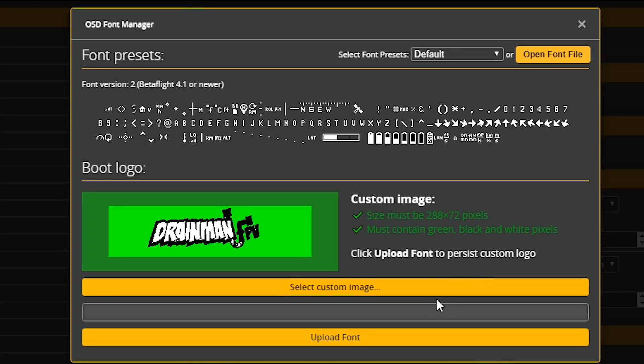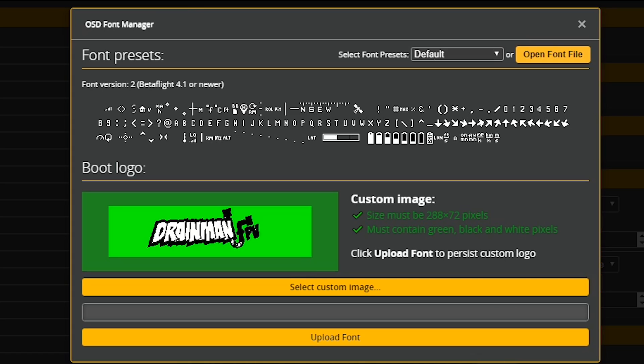So what you're seeing is you're seeing some green check marks where it's telling us, yes, we agree. You have 288 by 72. You did listen to drain man. So you are correct.